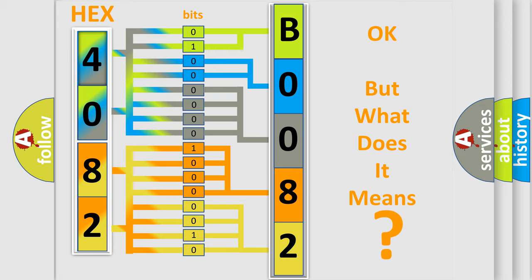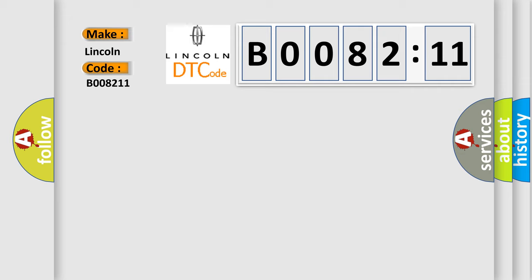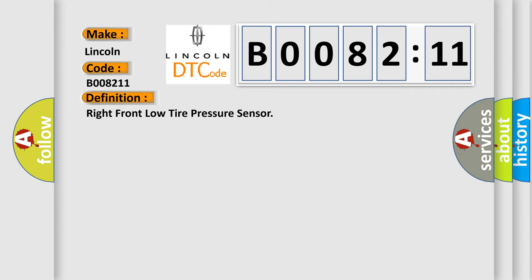So, what does the diagnostic trouble code B008211 interpret specifically for Lincoln car manufacturer? The basic definition is: right front low tire pressure sensor.